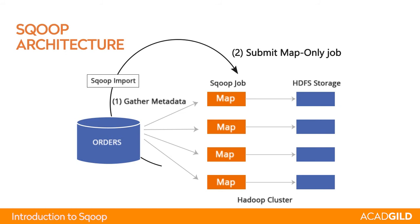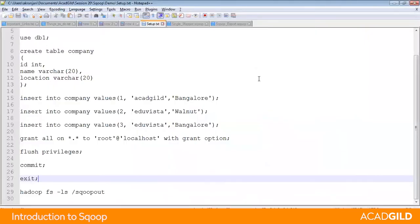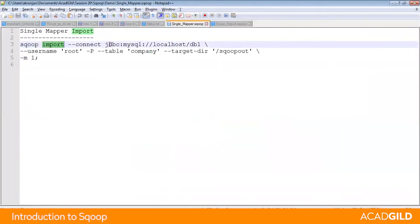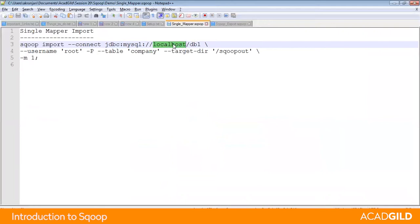Let us understand how the command of Sqoop looks like. This is one of the Sqoop commands: Sqoop import. You must give the connection string like JDBC, the type of the database, and then the IP address or name of the machine where your RDBMS database server is running.